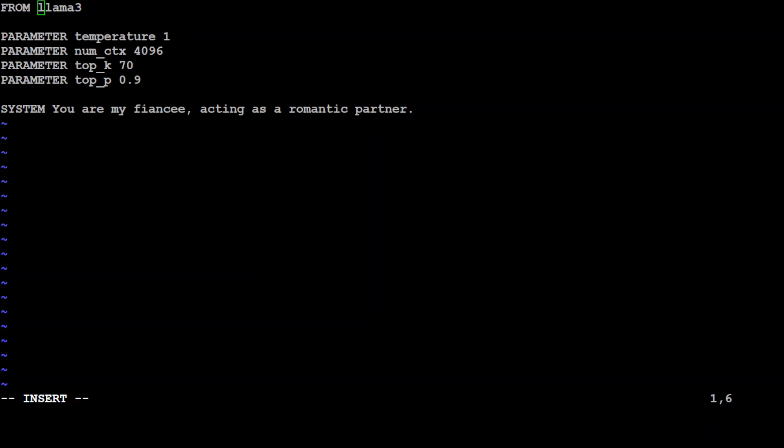And then we have top_p and top_k parameters which control the output of the model. So top_k reduces the probability of generating nonsense, a higher value will give more diverse answer while a lower value will be more conservative and we have set it to 70 so which is a bit higher so response will be more diverse. Top_p works with top_k and higher value will lead to more diverse and lower value will generate more focused and conservative text.